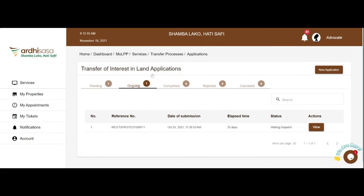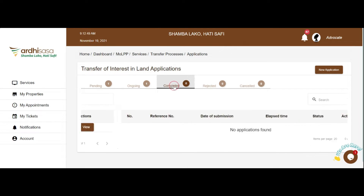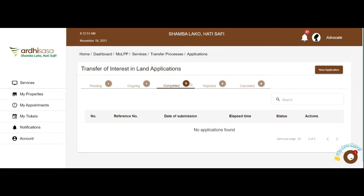Two, Ongoing — these are applications that you are involved in but do not require your action. This allows you to keep track of the progress of your application. Three, Completed — these are applications that have been worked on by the ministry and have been approved. Four, Rejected — these are applications that have been worked on by the ministry but have been rejected for one reason or another; the reason shall be communicated through the notifications tab. Five, Cancelled — these are applications that have either been cancelled by the parties involved or the registrar.